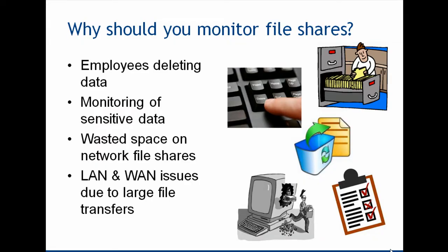So why should you monitor file shares? Well, maybe you've got issues with employees deleting data, time being wasted as tapes are located and data is restored. Maybe you need to monitor sensitive data like finance or HR type data. Maybe you've got problems with wasted space on network file shares where disks are getting full on your servers, or maybe you've got LAN and WAN issues due to large file transfers.